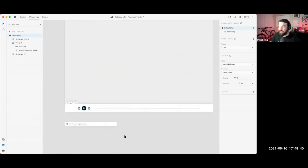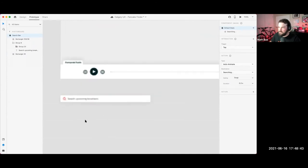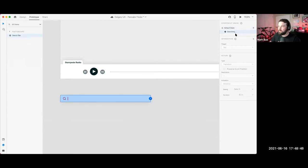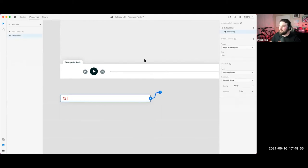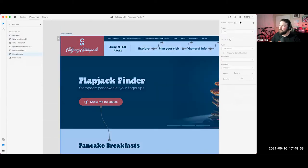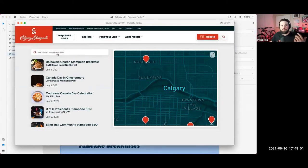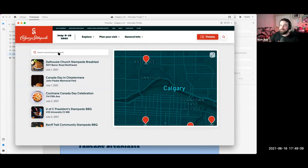We could apply that same escape interaction. If we go back to the searching state, we can tap on this, set up keys and gamepad, hit escape, go back to the default state, and that's all going to be baked in. Because these are all set on individual components, I can just hit escape and you can see that nice sense of motion built right into the search bar.